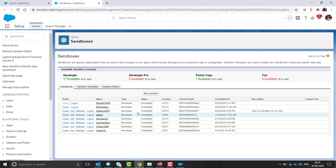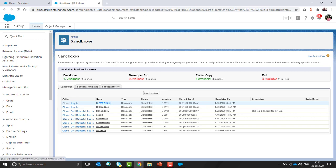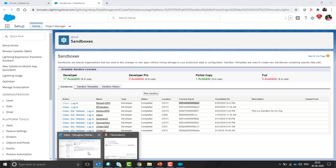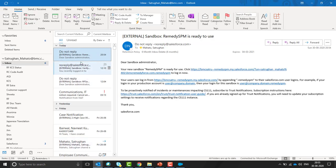We can see the status is showing completed. It means the sandbox is completed successfully. You can see RemedySPM, the org ID, and in the meantime I also received a notification from Salesforce that the RemedySPM is ready to use.